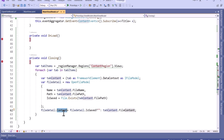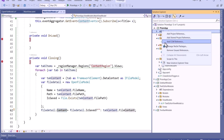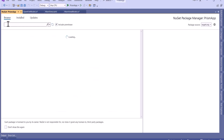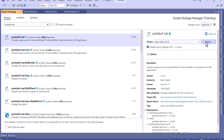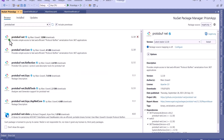To use protobuf, right-click on Dependencies and select Manage NuGet Packages. Go to the Browse tab and search for protobuf.net, then install it. I will click Install, then Apply. You can see it is installed now.